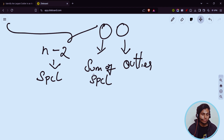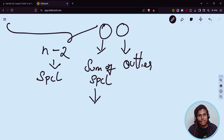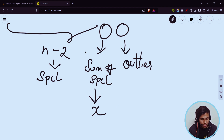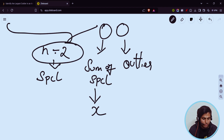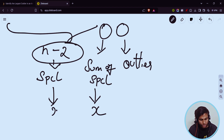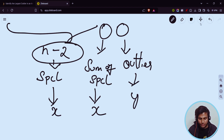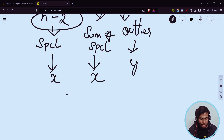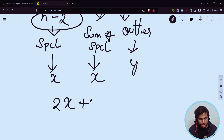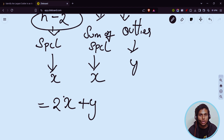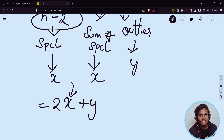Let us assume the sum of special numbers as x. The whole sum of the n minus two special numbers is x. And let us assume this outlier as some value y. So your whole array summation will be in the form of two x plus y. This x is the sum of the special numbers.